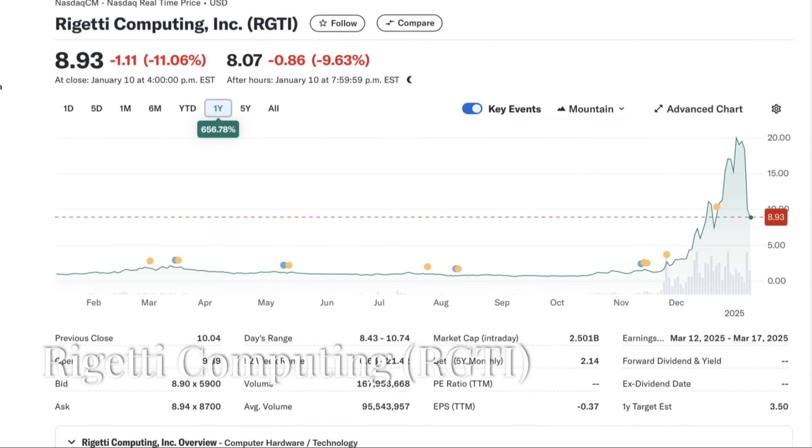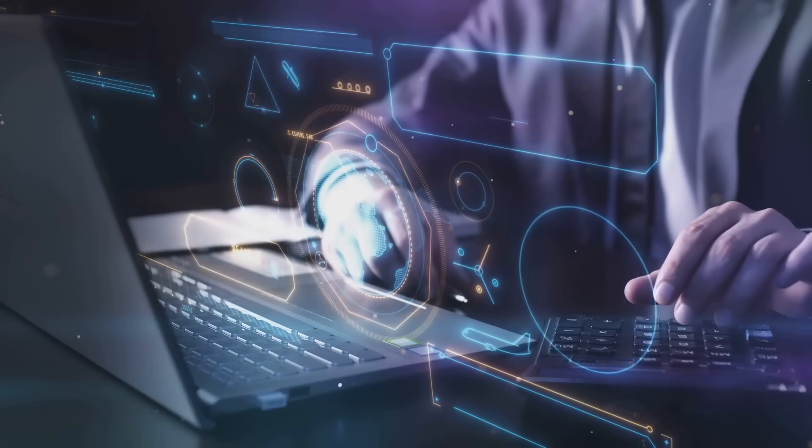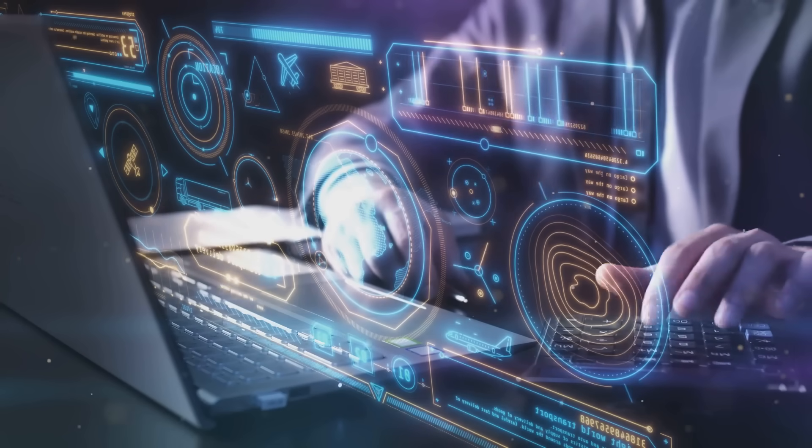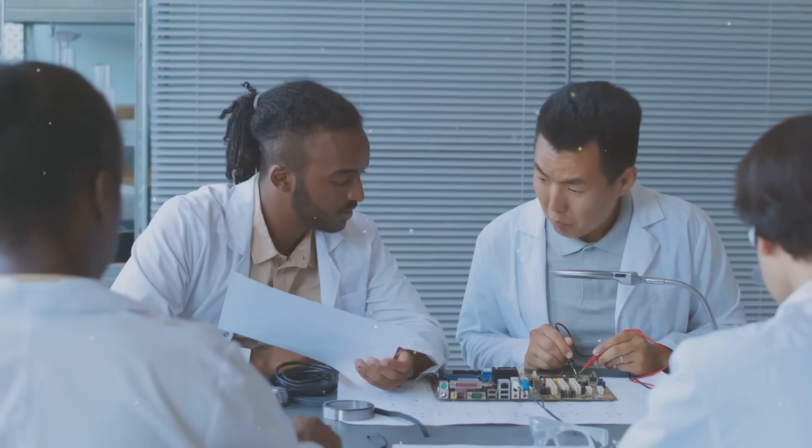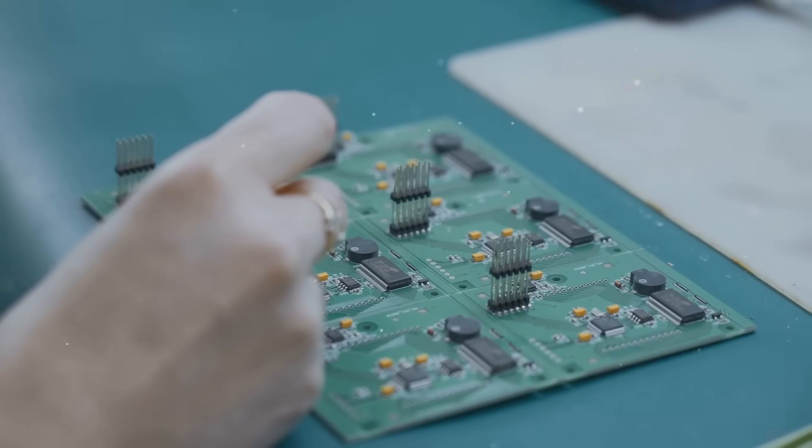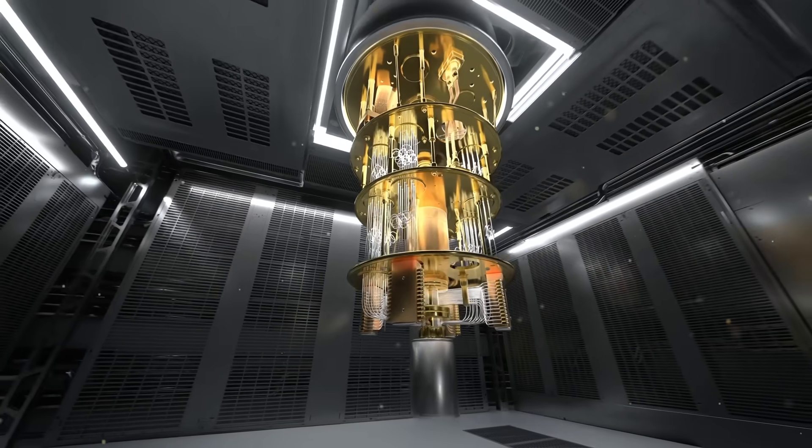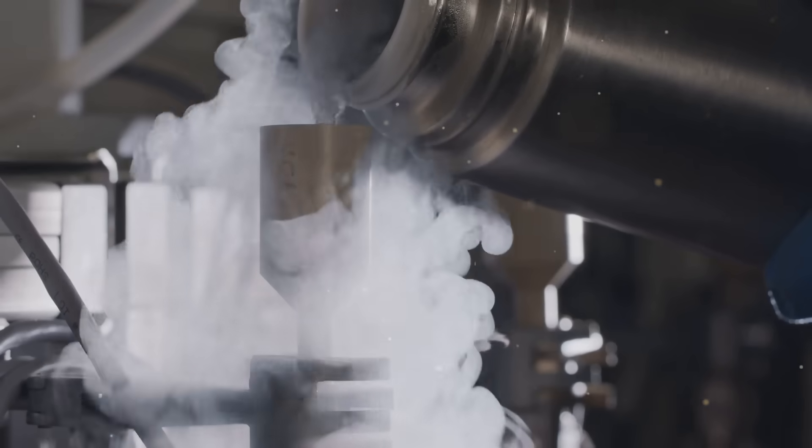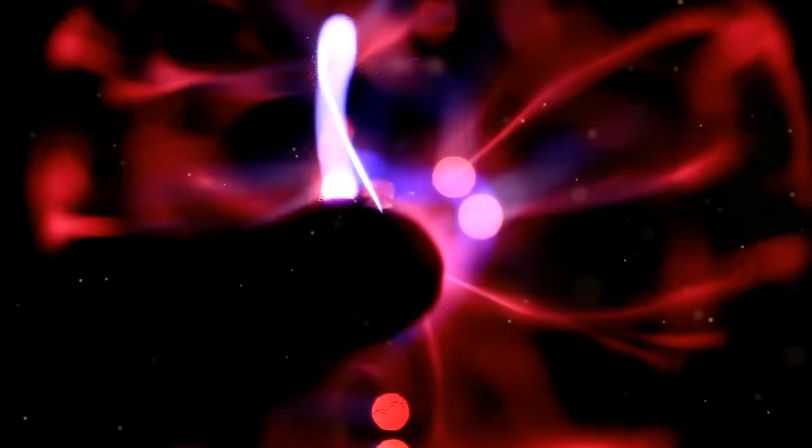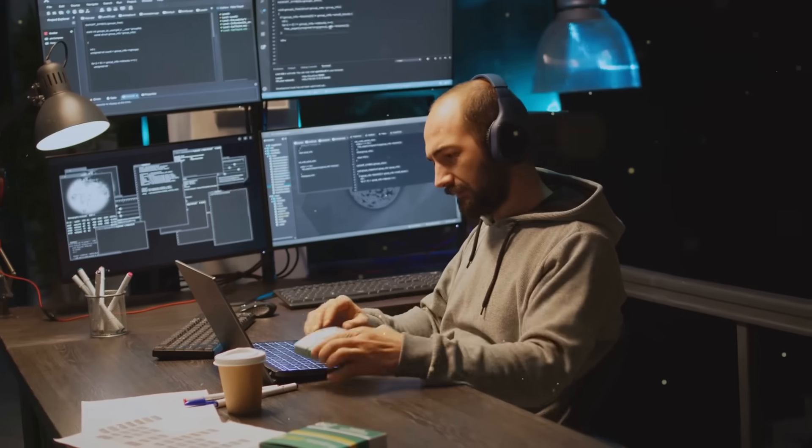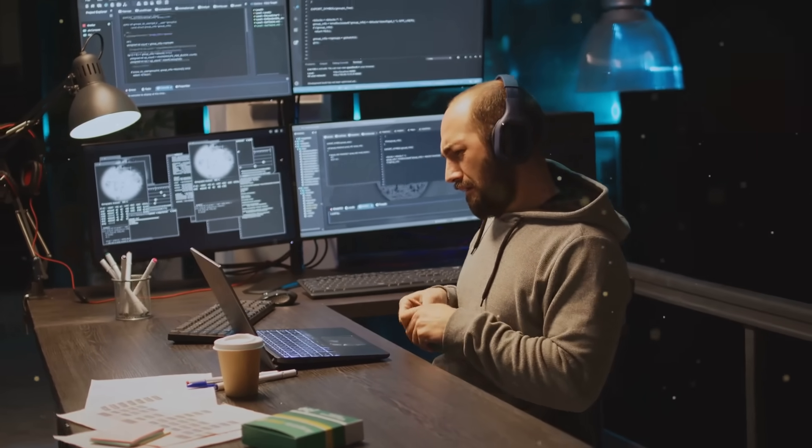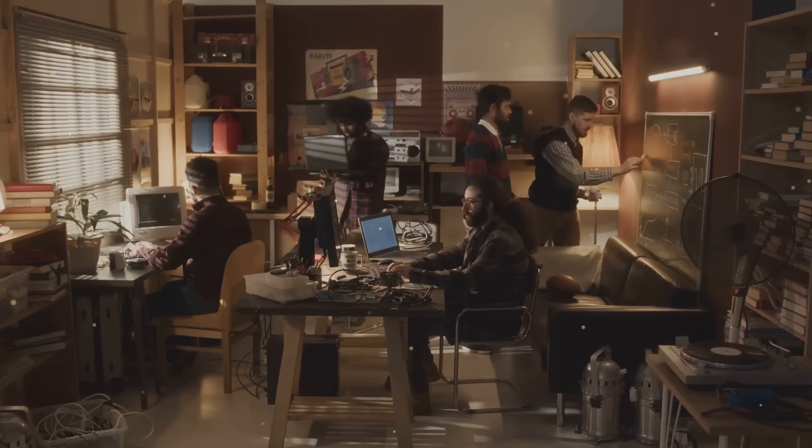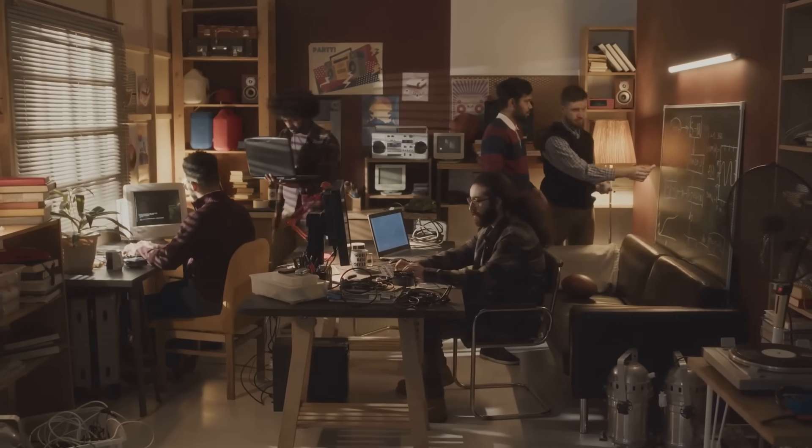Now let's talk about Rigetti computing. These guys are all about building the quantum cloud. Imagine a future where accessing the immense power of a quantum computer is as easy as firing up your web browser. That's the vision Rigetti is working towards. They're developing both the hardware and software needed to make this vision a reality. On the hardware side, they're building superconducting quantum computers, a technology that relies on keeping things incredibly cold, close to absolute zero to harness the strangeness of quantum mechanics. It's cutting-edge stuff. And on the software side, they're creating a platform that makes it easy for developers to write and run quantum algorithms on their systems. This combination of hardware and software expertise gives Rigetti a unique advantage in the race to build the quantum cloud.